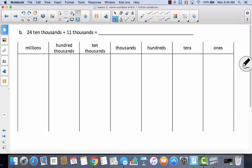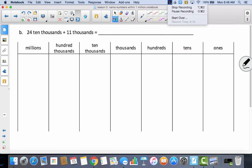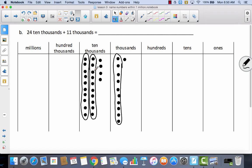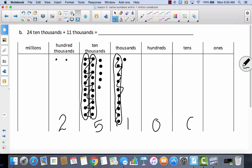Now let's take a look at B. We have twenty-four ten-thousands and eleven thousands. I want you to put those in the place value chart and try to bundle any groups of ten. In twenty-four ten-thousands, I could bundle two groups of ten and move them to the hundred-thousands — so now I have two hundred-thousands. Then I could bundle one group of ten thousands and make another ten-thousand. So now I have two hundred-thousands, five ten-thousands, one thousand, no hundreds, no tens, no ones — I'll write it as two hundred fifty-one thousand.